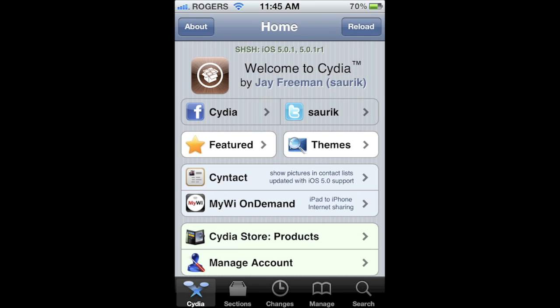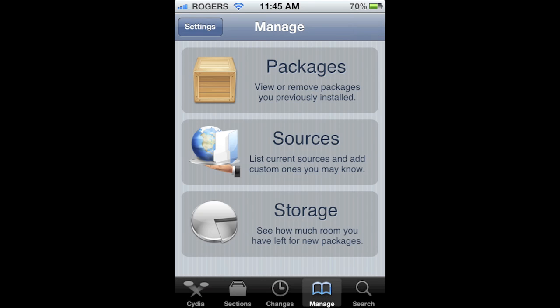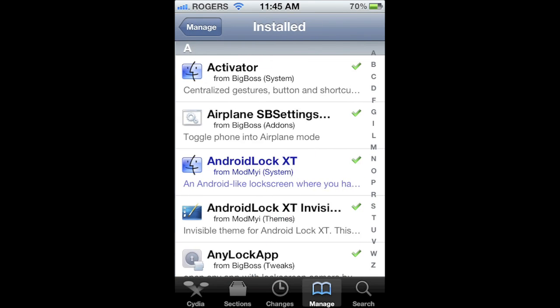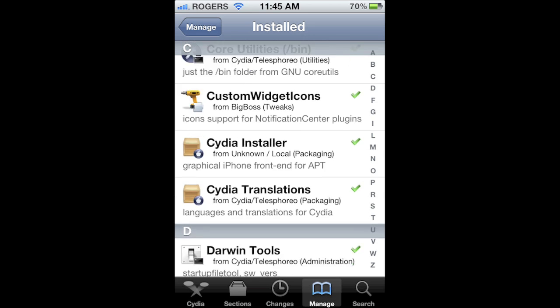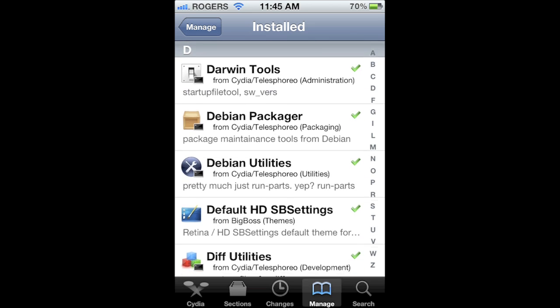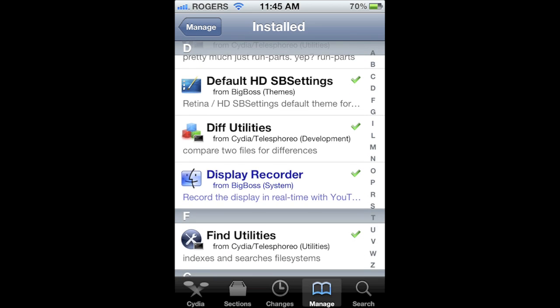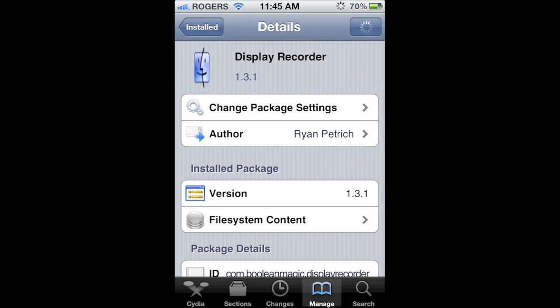Now before I go any further, it's only available for jailbroken devices through Cydia. So if you want this, you need to jailbreak your iOS device. It does cost $4.99, but for what you're getting, it's well worth it.